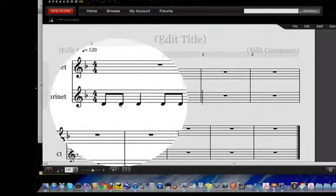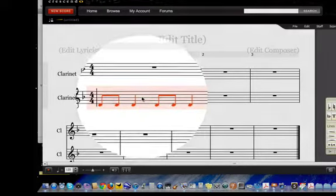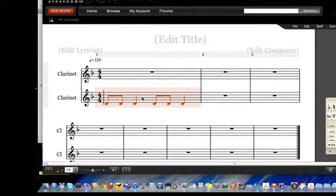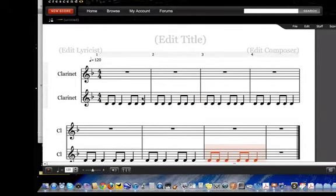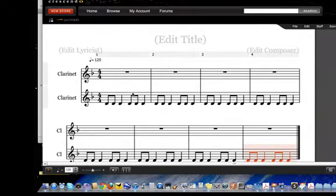Once I get that, I can use NoteFlight's key command R for repeating. I'm just going to repeat that throughout the whole piece, at least to get my first eight measures or so going.